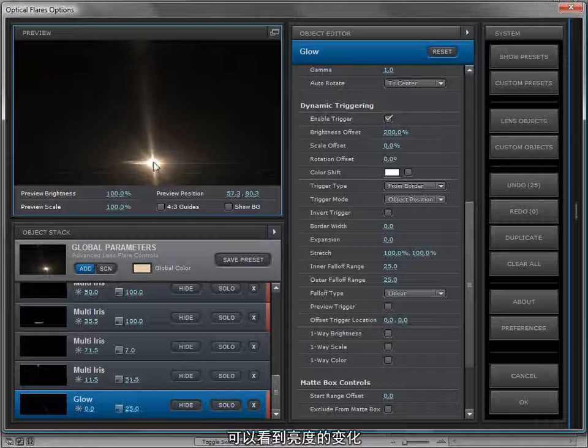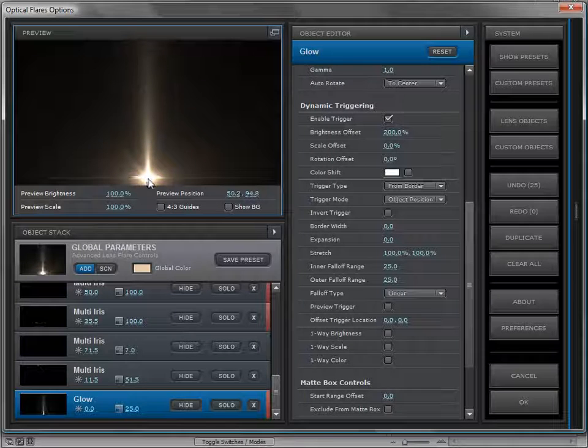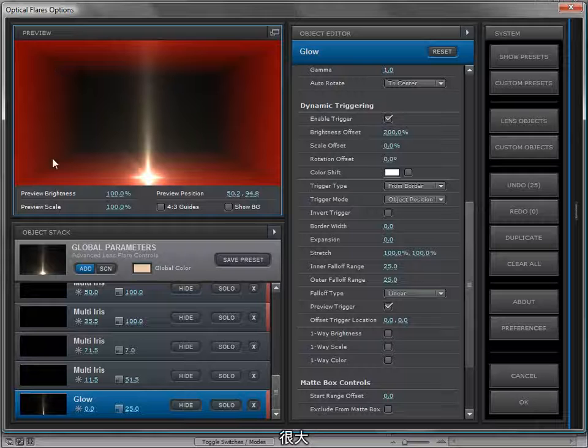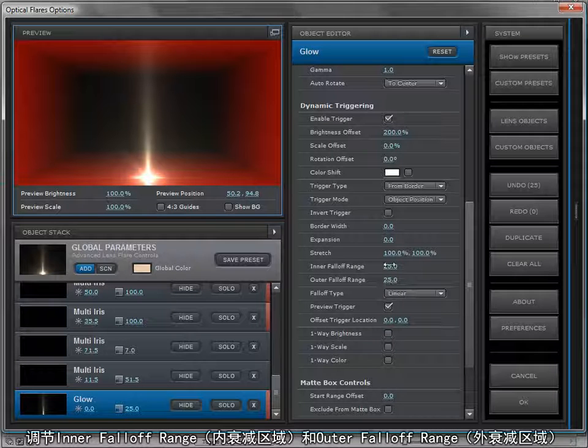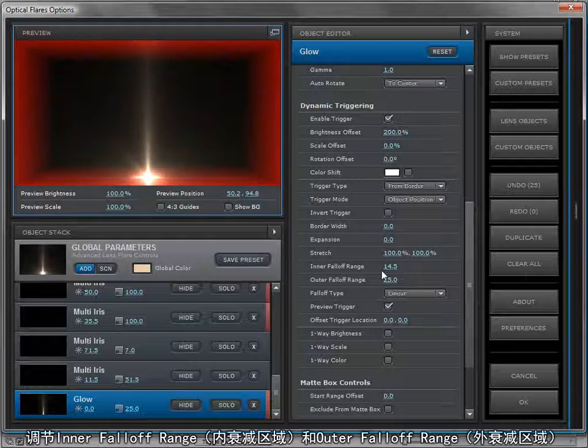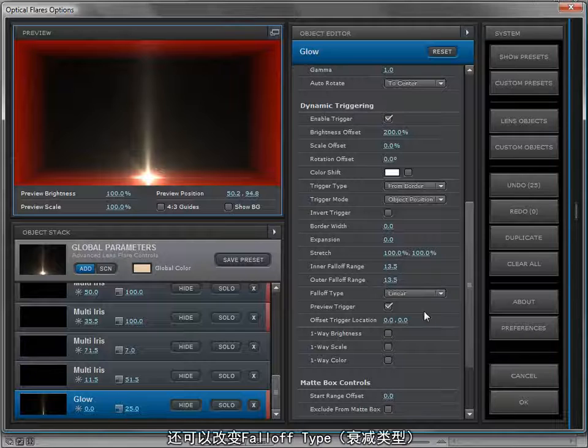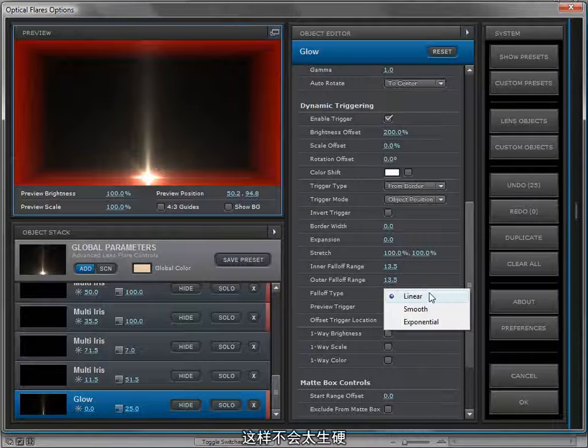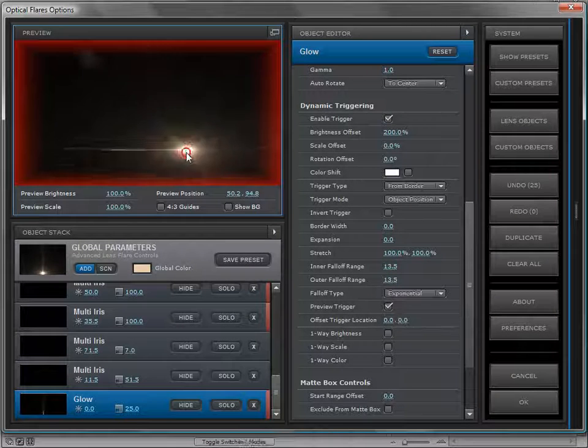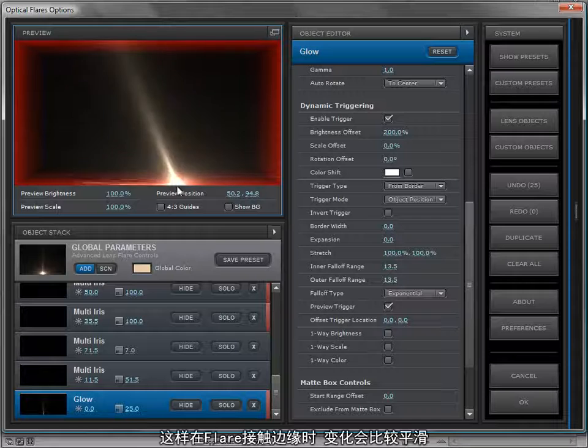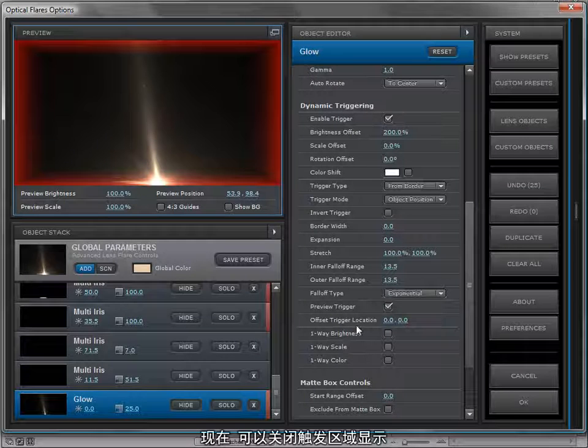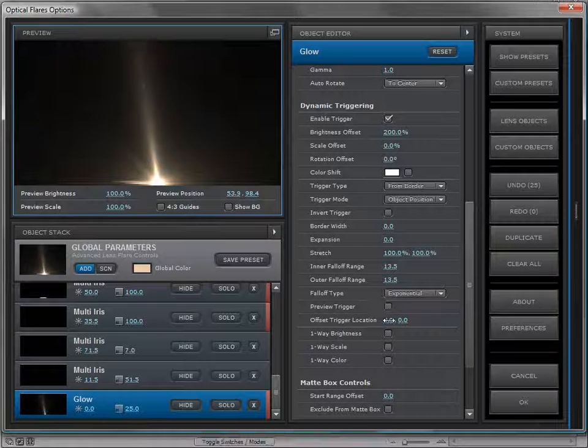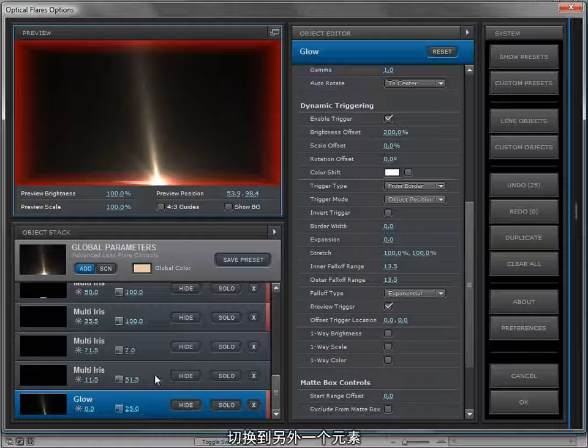If we move the element down to the edge of the frame, you can see it turns on. We can preview that trigger, and it's pretty large, so we might bring the inner and outer falloff range in so that it's a bit smaller. We can also change the falloff type so it's not perfectly straight. Maybe exponential, which is a little bit smoother as it hits the edge of the frame.